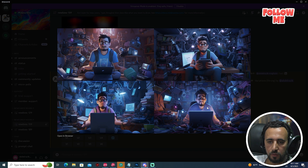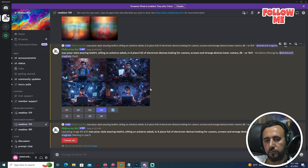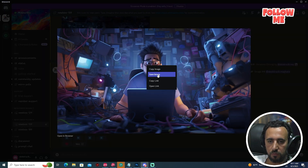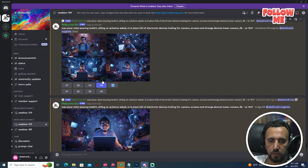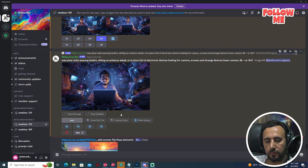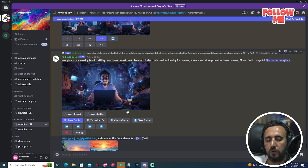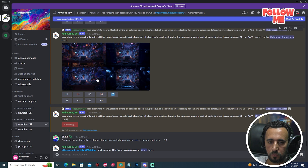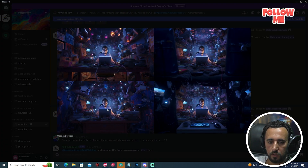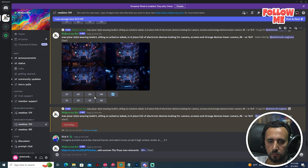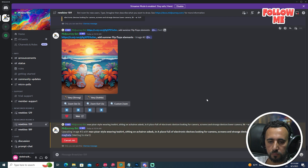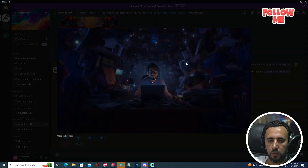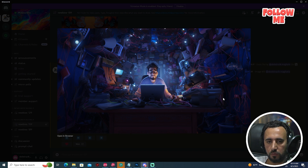I think maybe we can take view 4 and download this one. Download this photo. Maybe we can also zoom out. We need to follow up with this image. Okay, so now we can use this image. Save image.